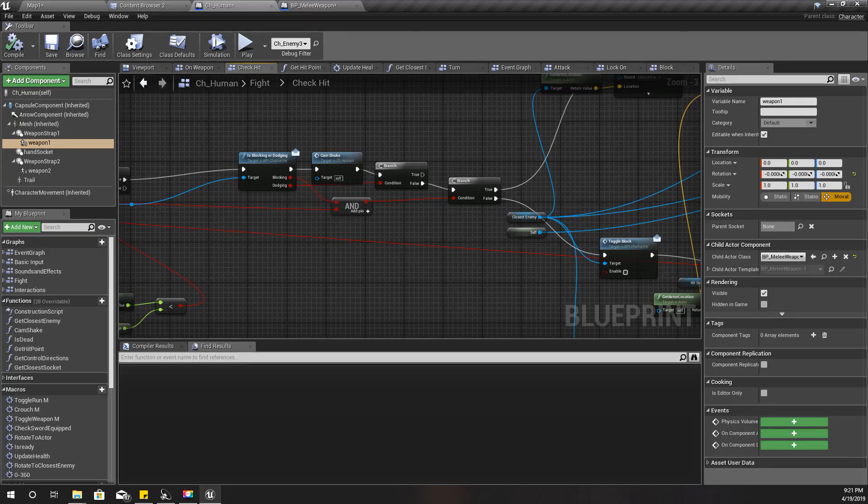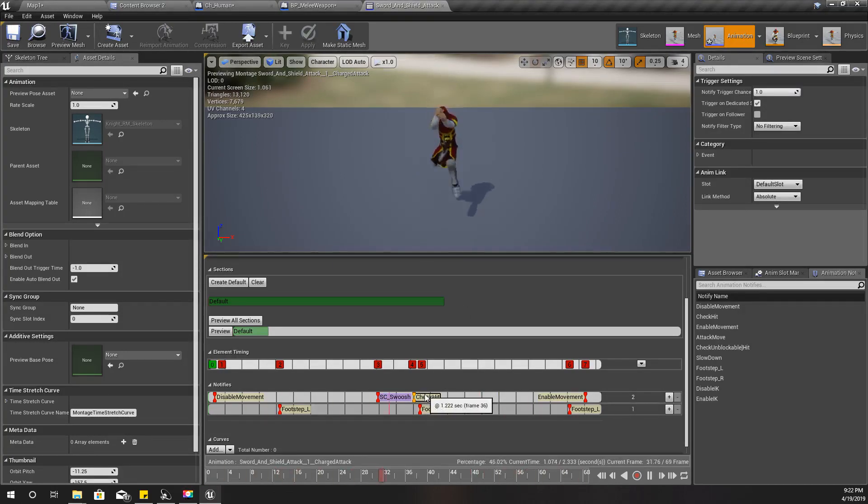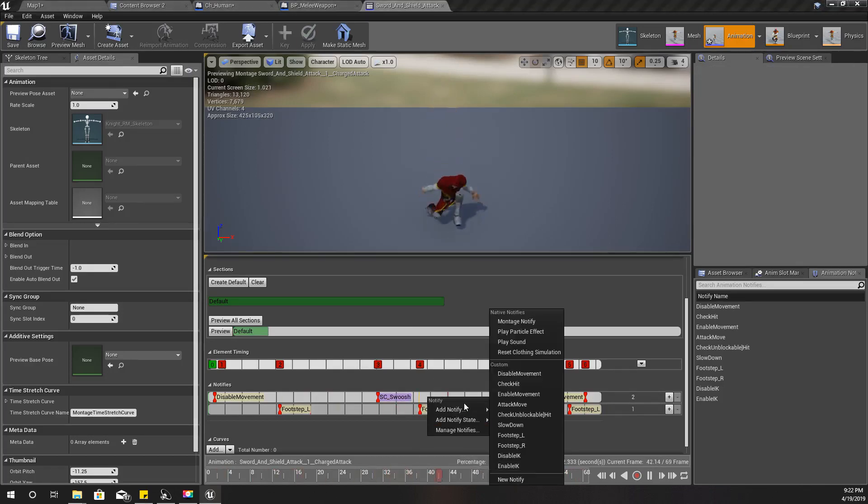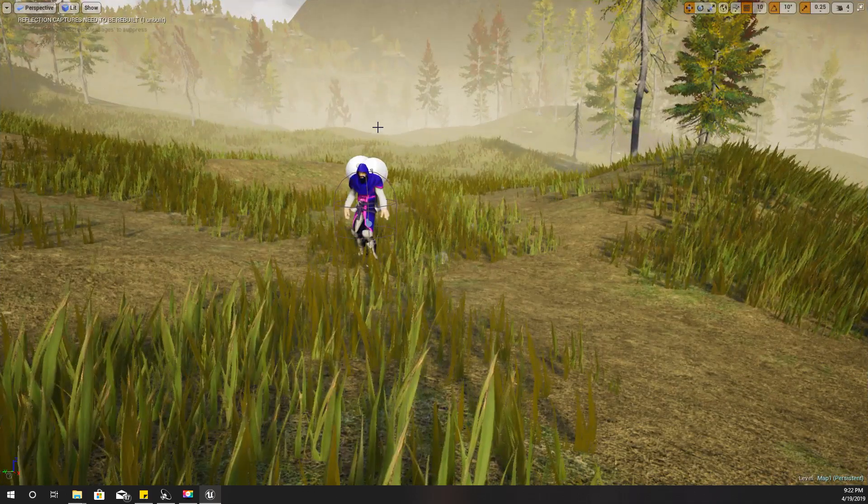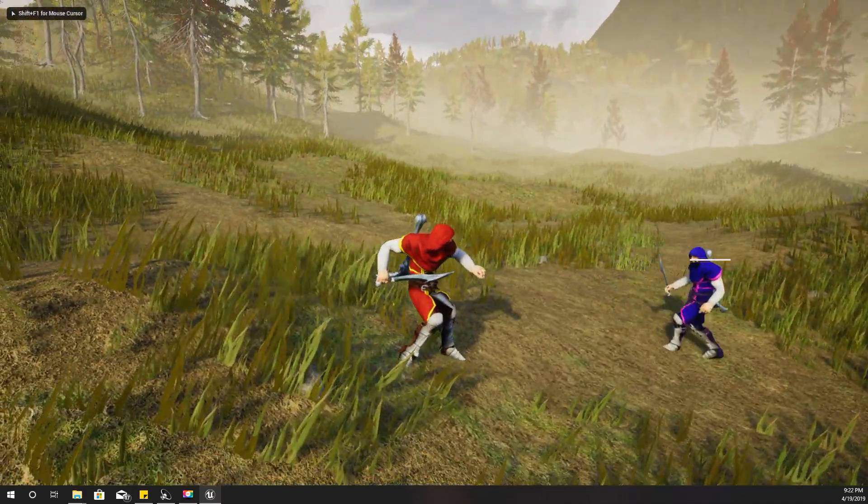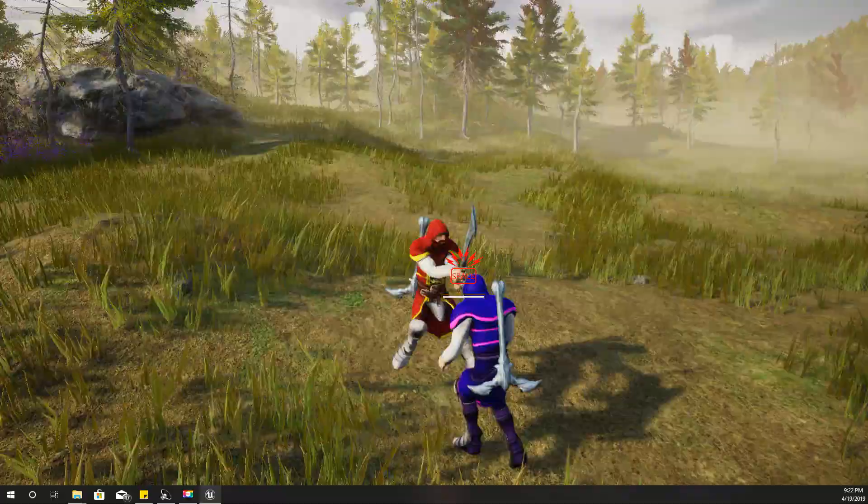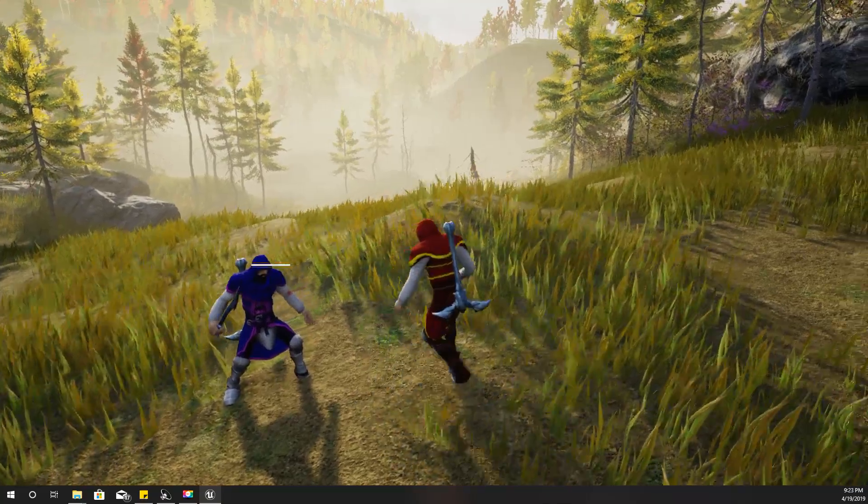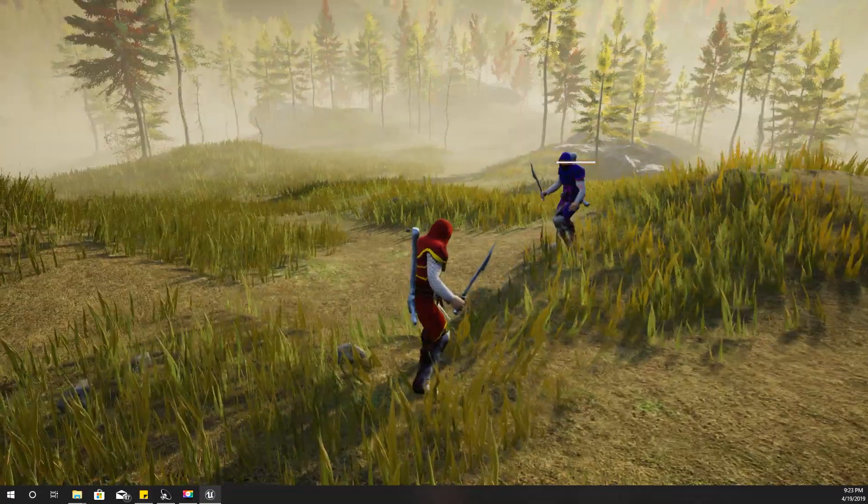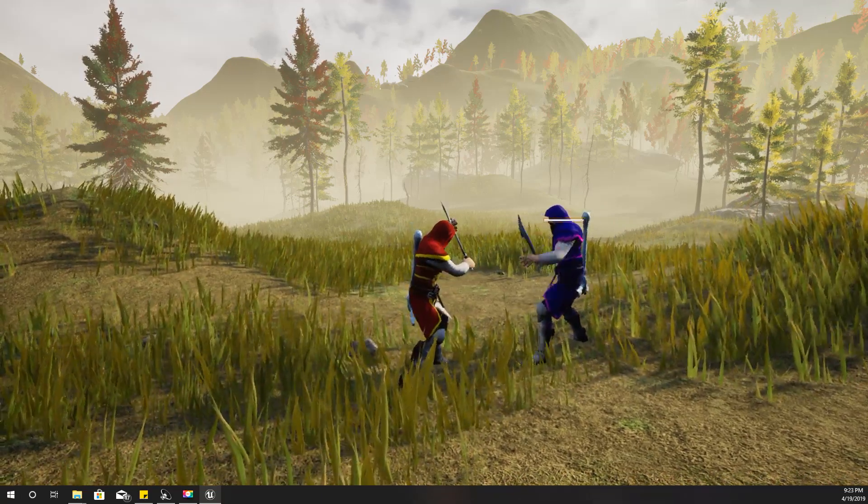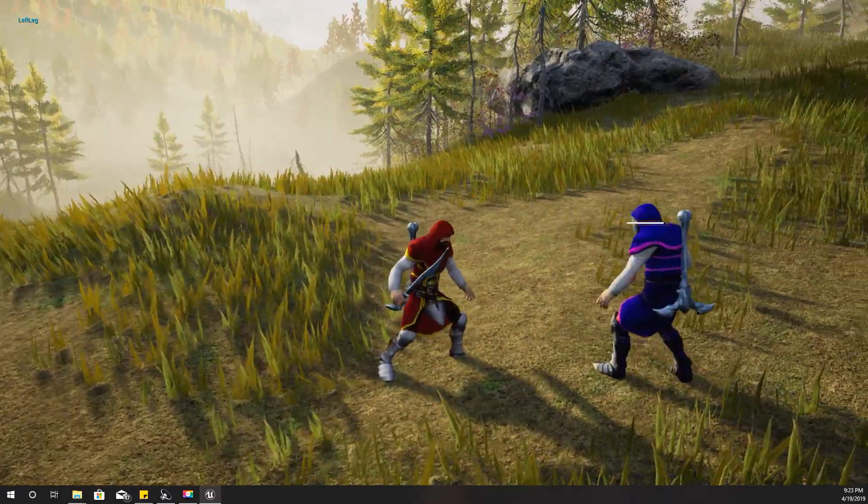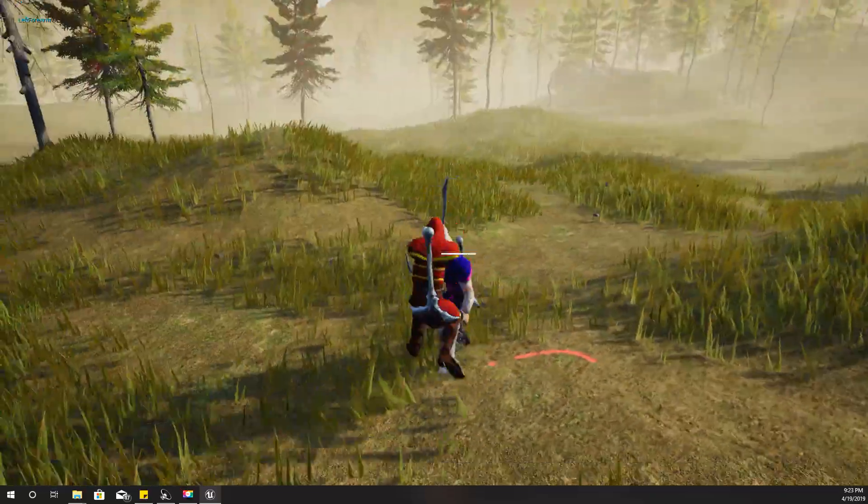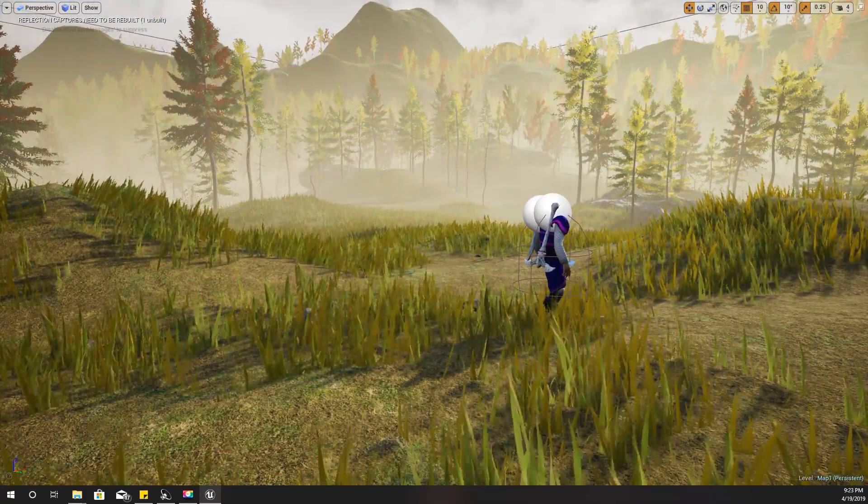Actually the problem is that for some reason, I changed this check hit into check unblockable hit and it has been changed, it was not saved. So now it should work, let's check it. And now it should work, let's check. This is unblockable.